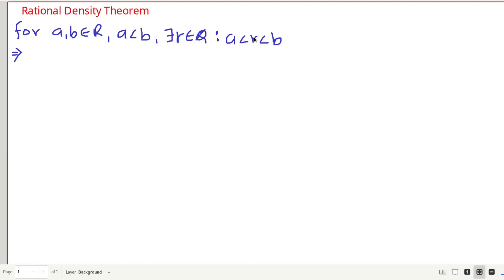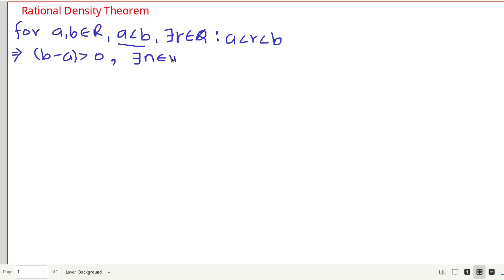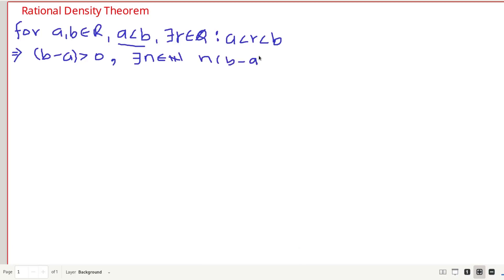Now we are going to prove this. Since a is less than b, we have b minus a is greater than 0. By the Archimedean property, which we discussed in our previous video, there exists a natural number n such that n times (b minus a) is greater than 1. This is the Archimedean property applied with b minus a greater than 0 and 1 taken as another real number.